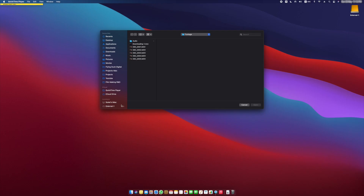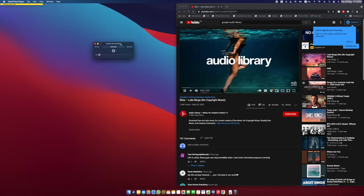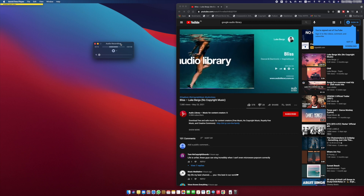Open your favorite app to record your audio — I use QuickTime as it's a built-in app and works perfectly well. Play the audio from the browser, and as you can see, the audio is being recorded in QuickTime.